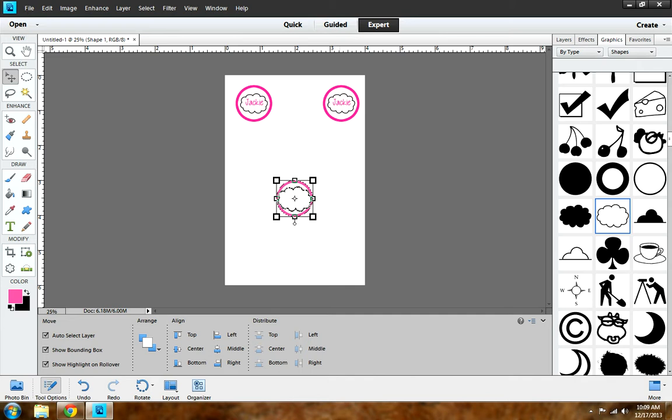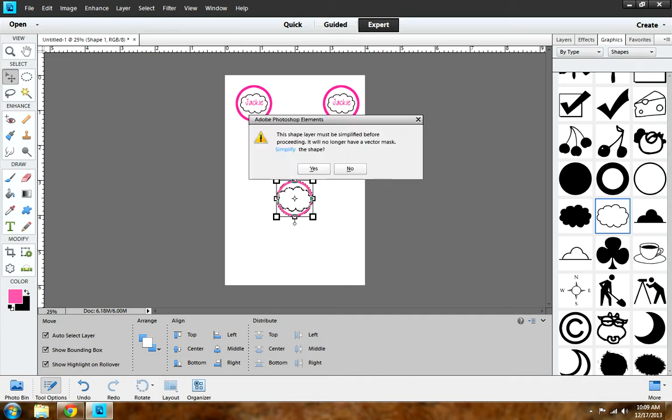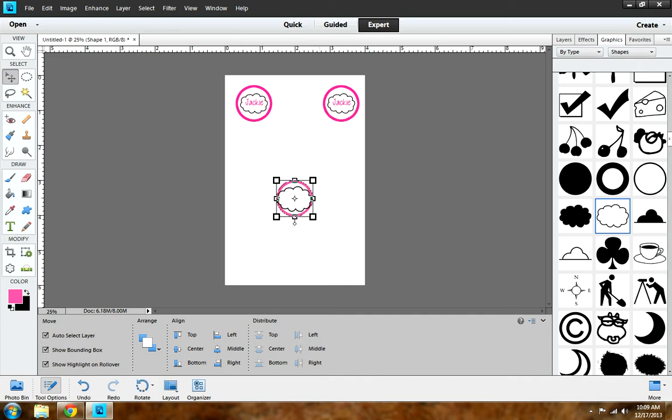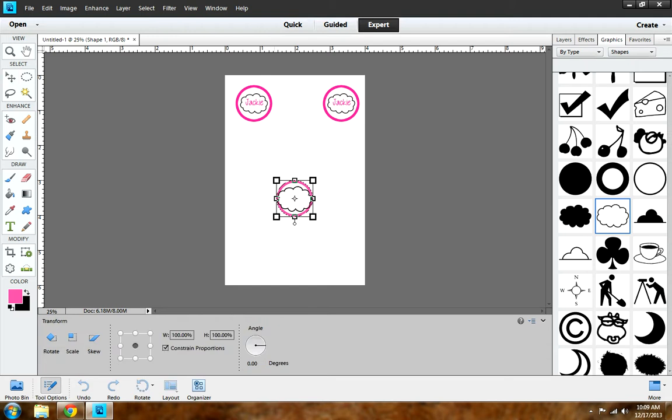I think it's too big, so I'm going to resize it and hit Yes. Or if you want to leave it that size, just click on it and hit Yes to simplify so you can move it around if it's not centered. Go ahead and bring it down a little bit.